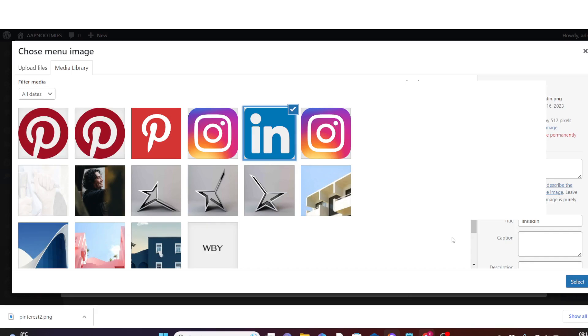If you don't know how to upload photos you downloaded from the internet to your WordPress media library, go and watch the video I did on how to do that. I will leave the link in the description below, or you can see the link somewhere up here.